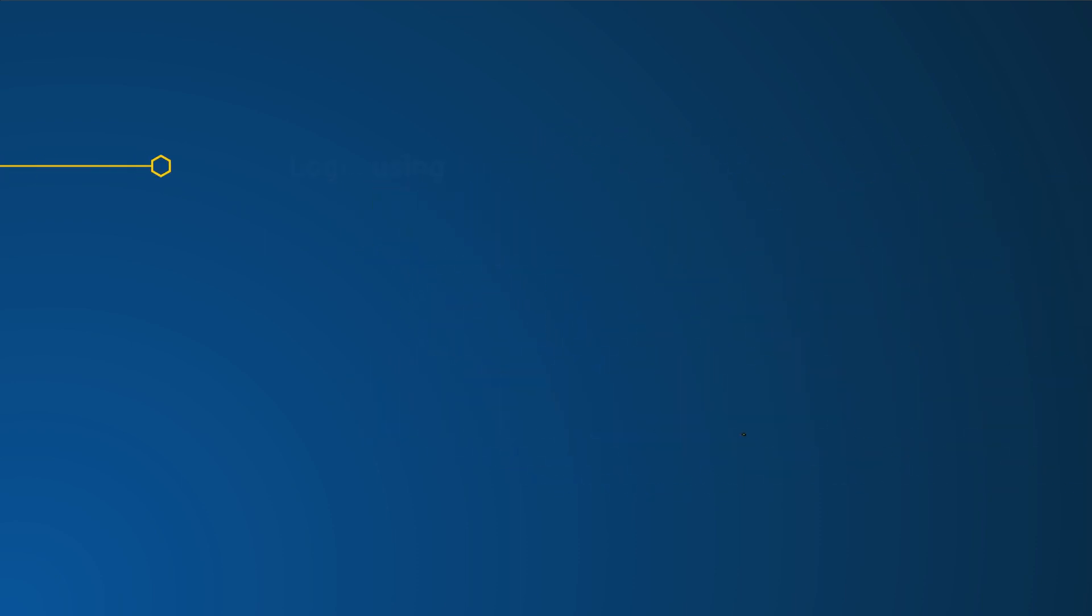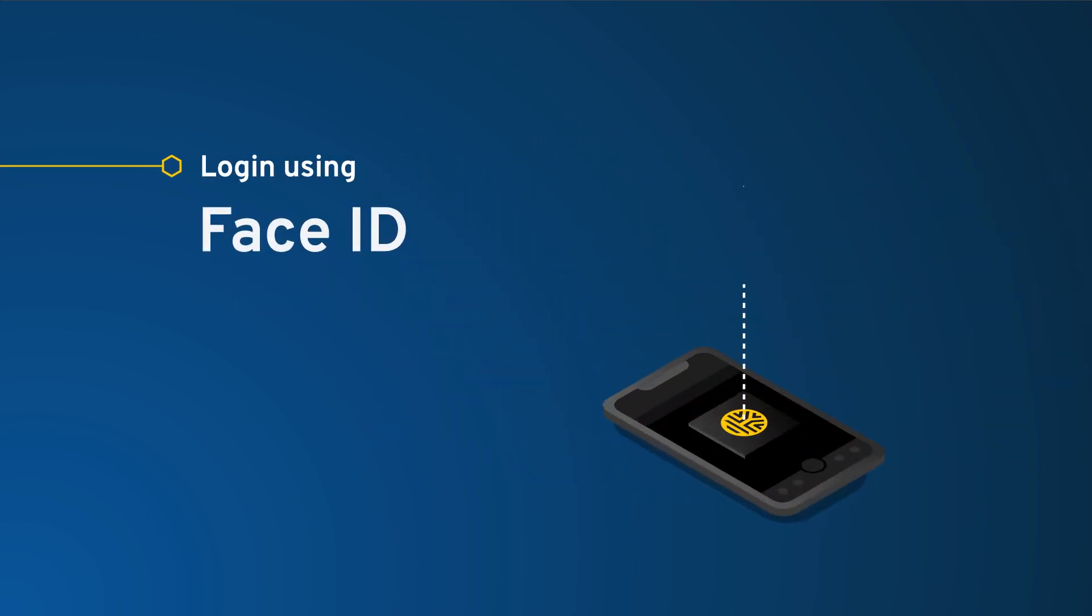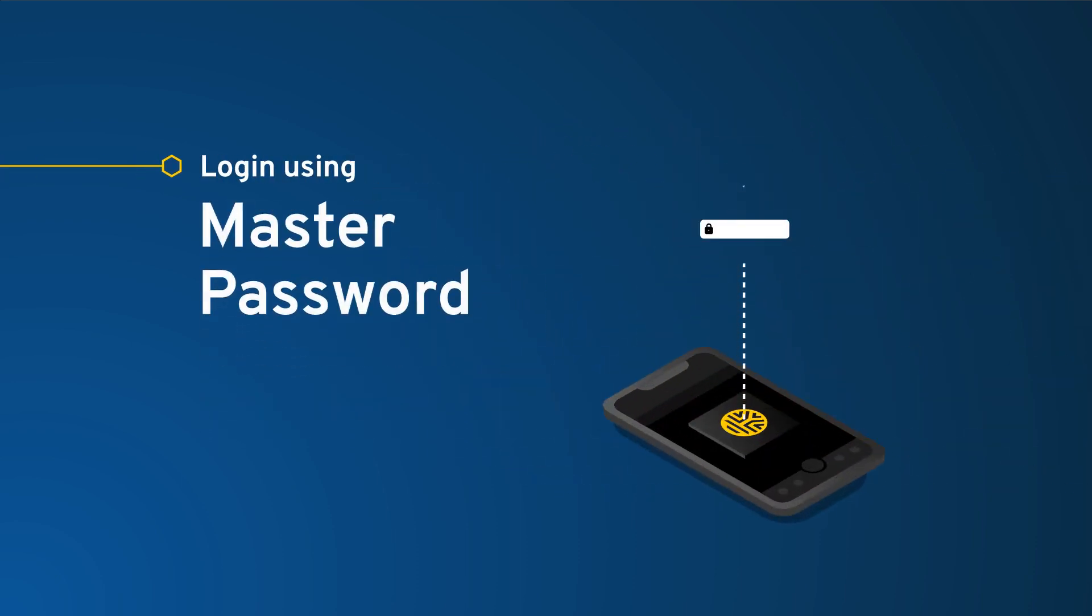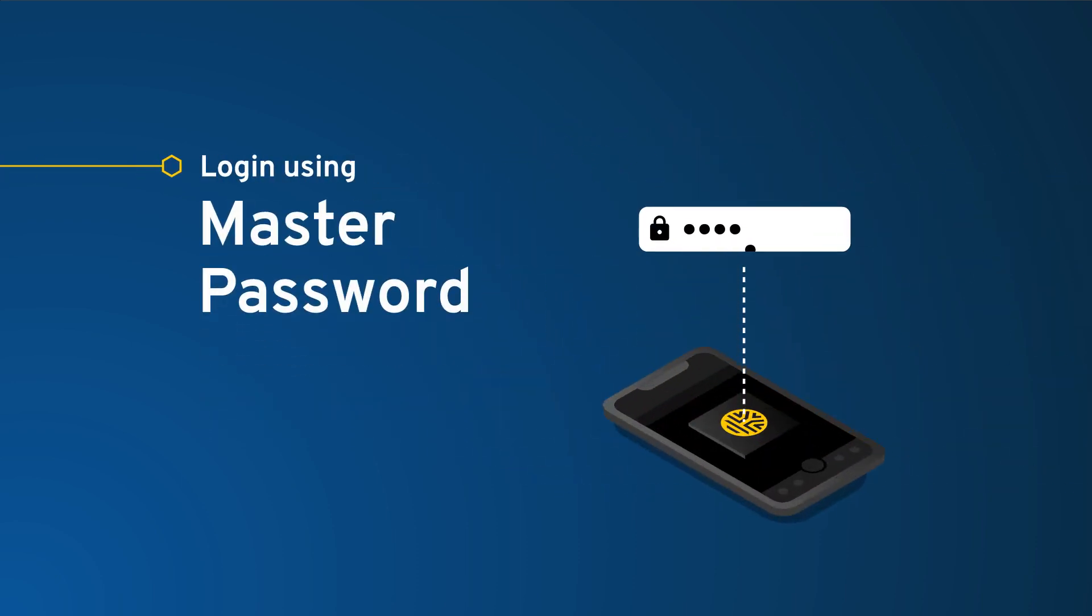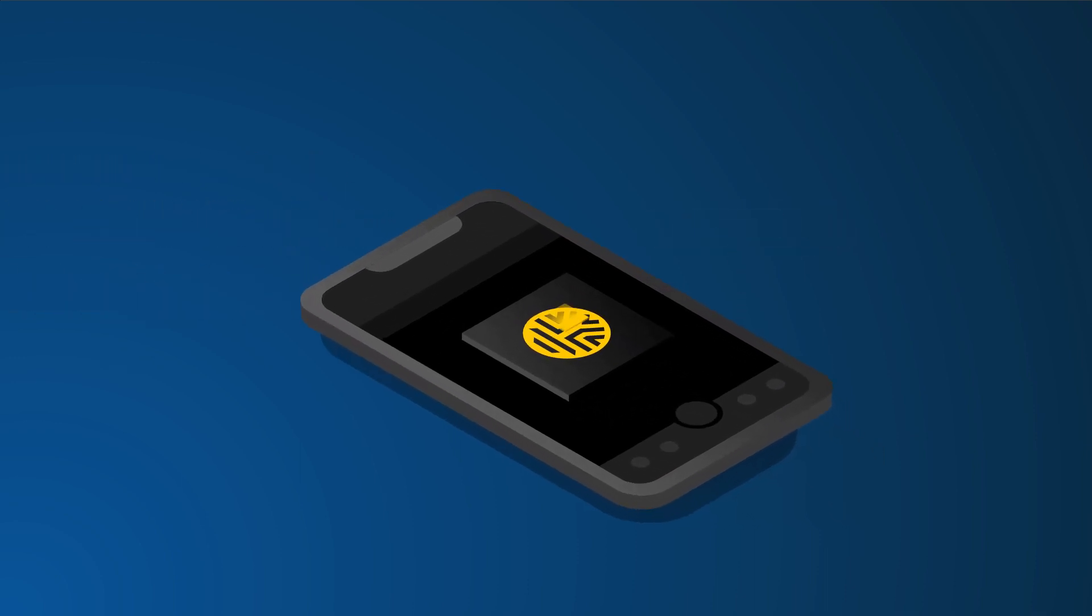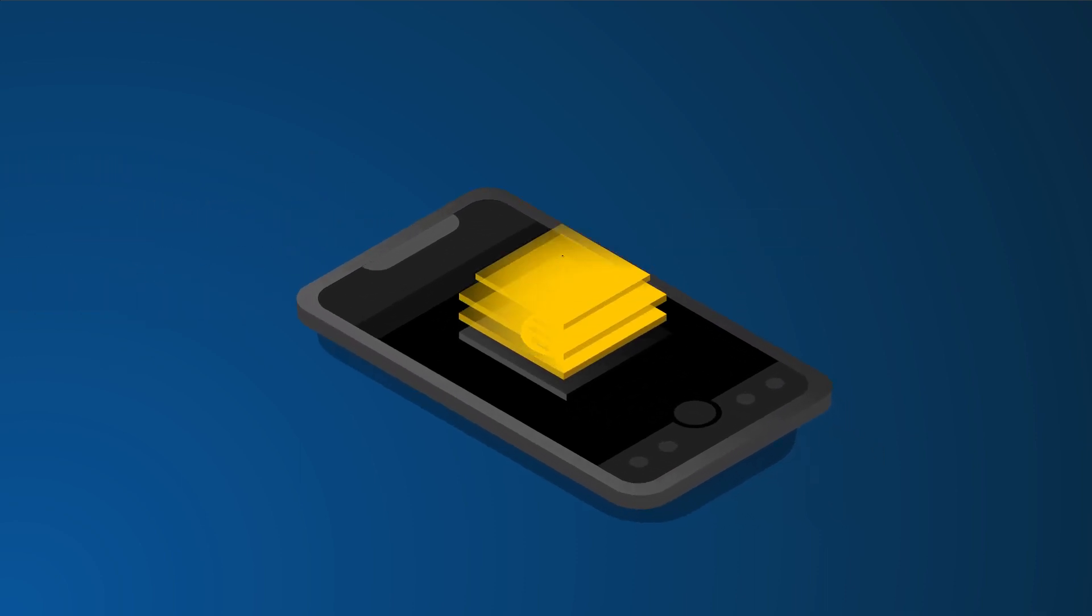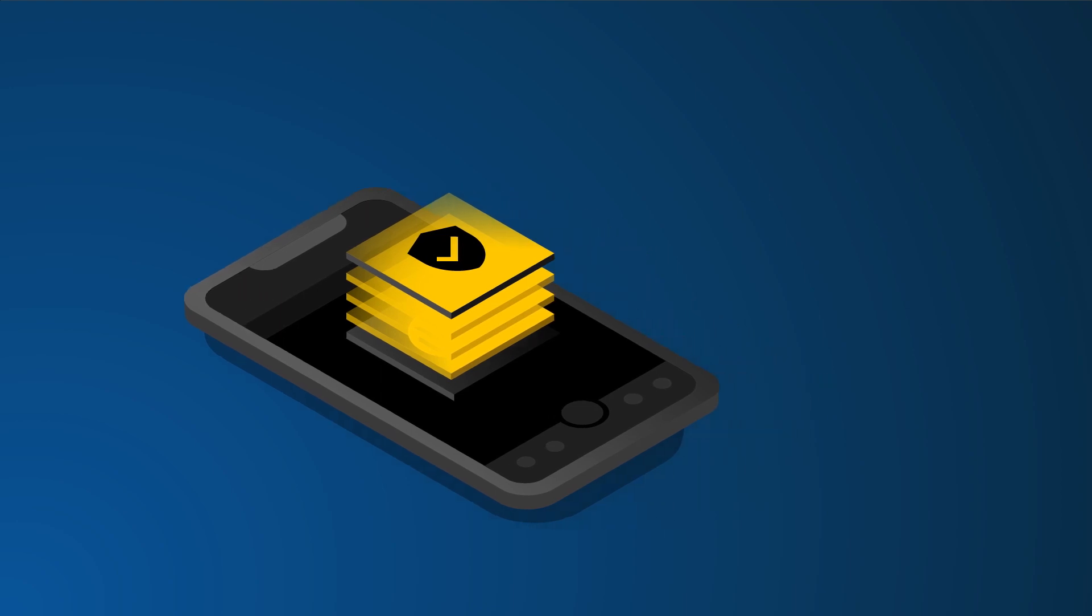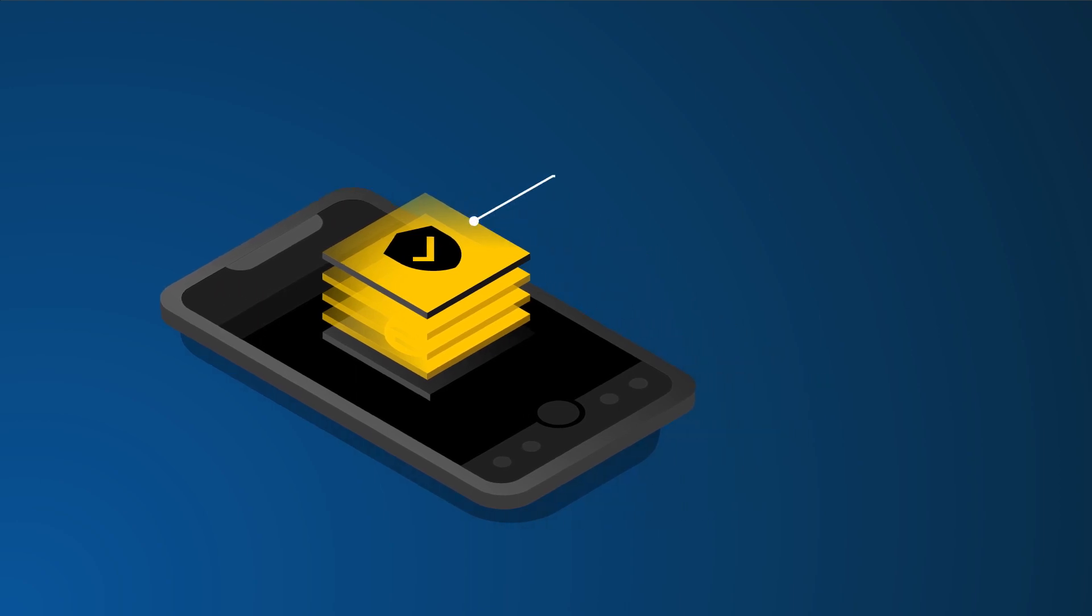You can log into Keeper using biometrics like FaceID or using a master password. Keeper is built with an advanced device verification system to protect your vault from intruders. Multi-factor authentication using hardware keys like a YubiKey is supported in addition to other methods such as TOTP and SMS.